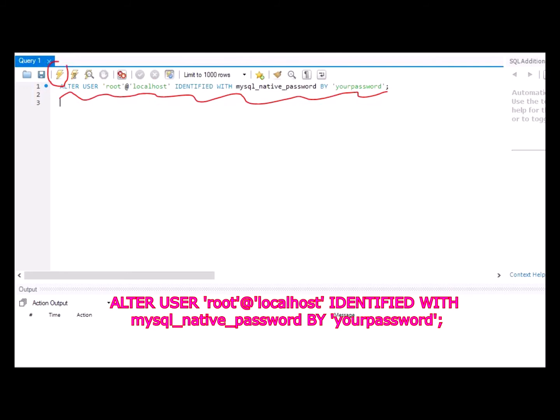Once it is open, you will see a blank space where you can type in your query. I want you to type in the query that has been shown in the video right now, or if it's not clear you can look into the description. After that, you need to fill in your password.